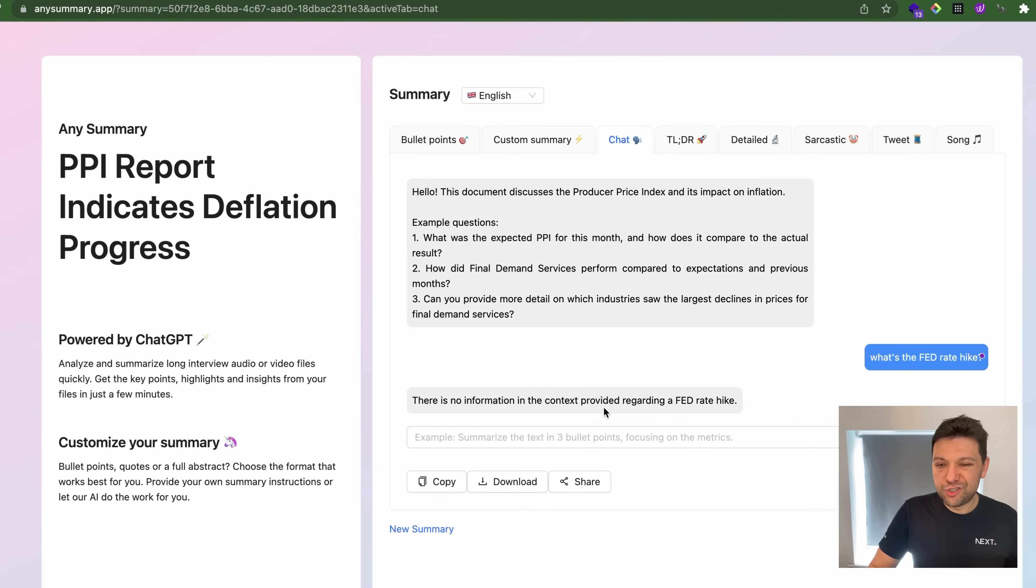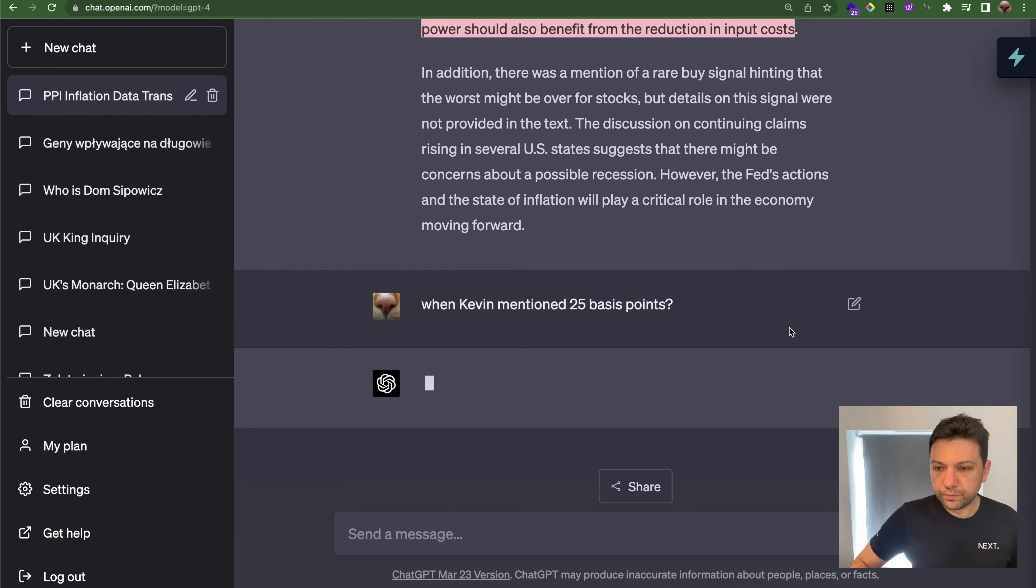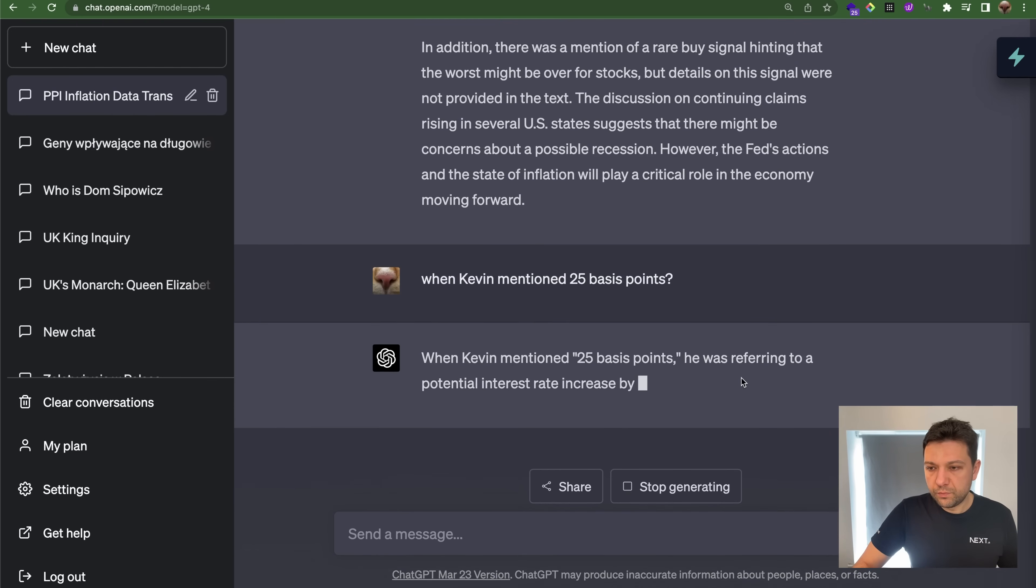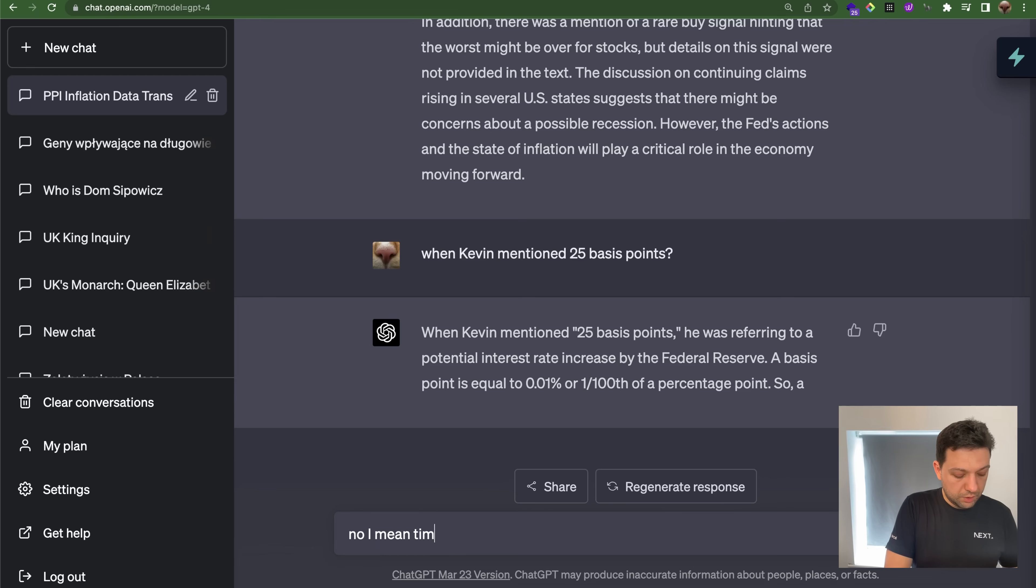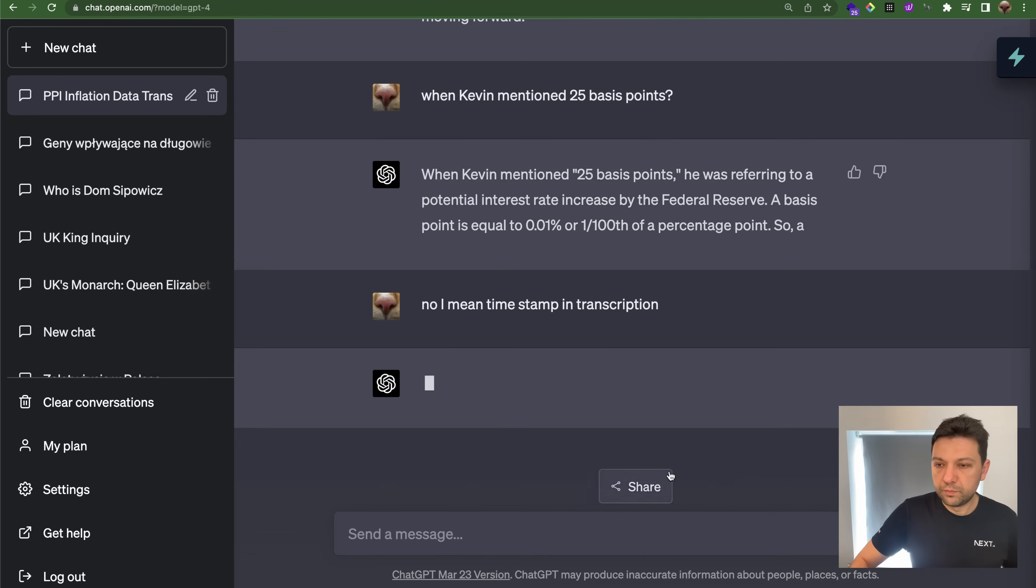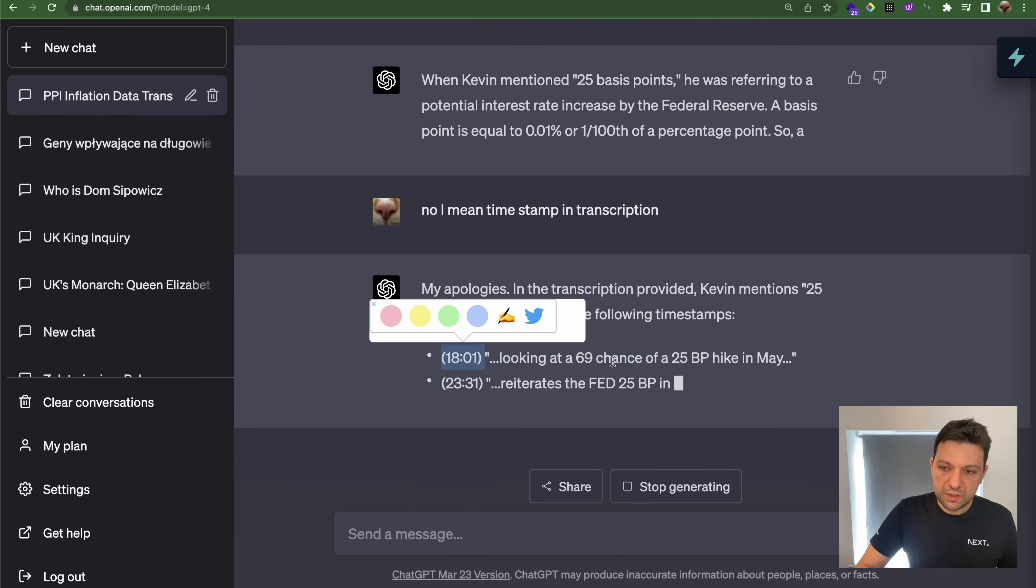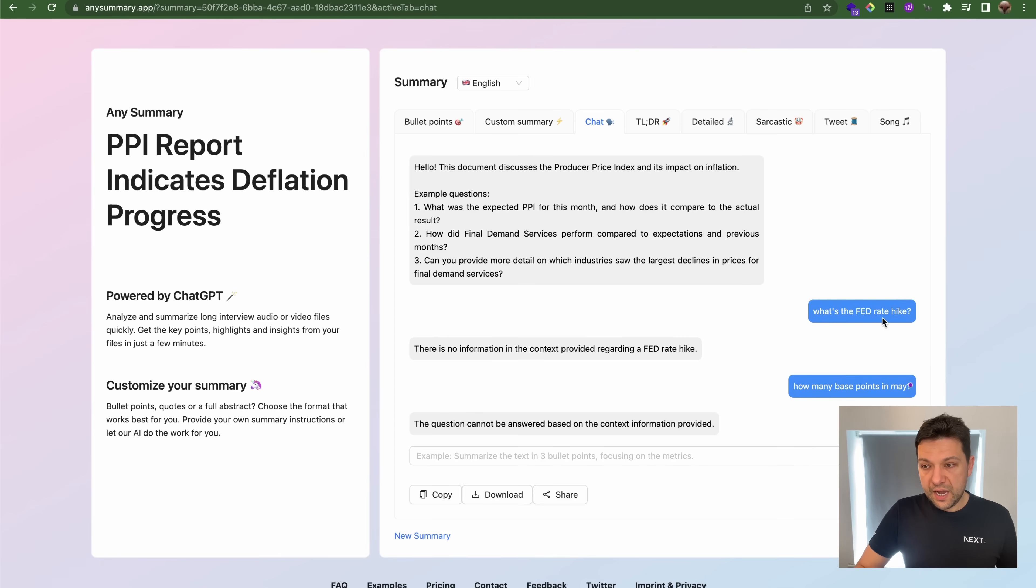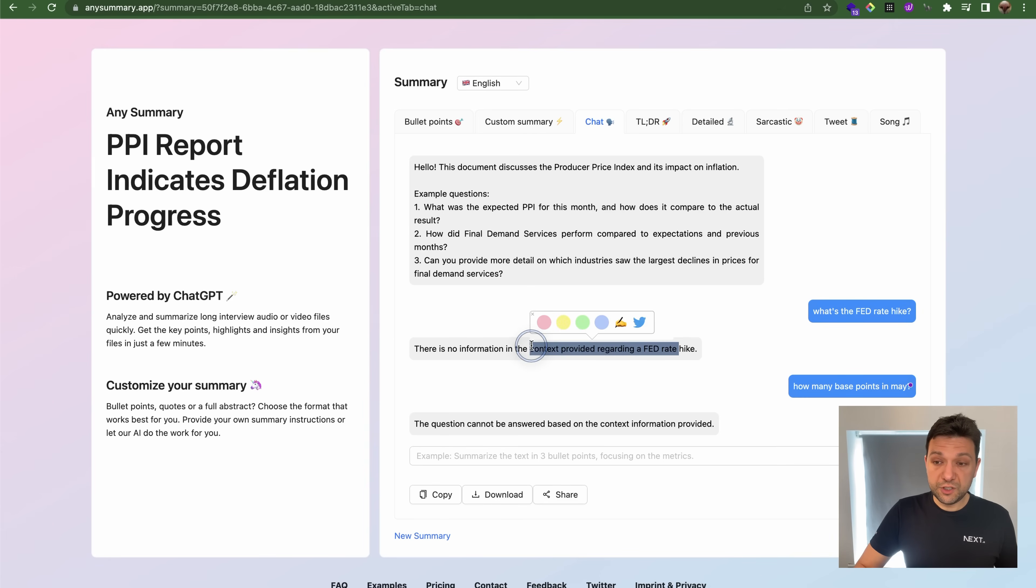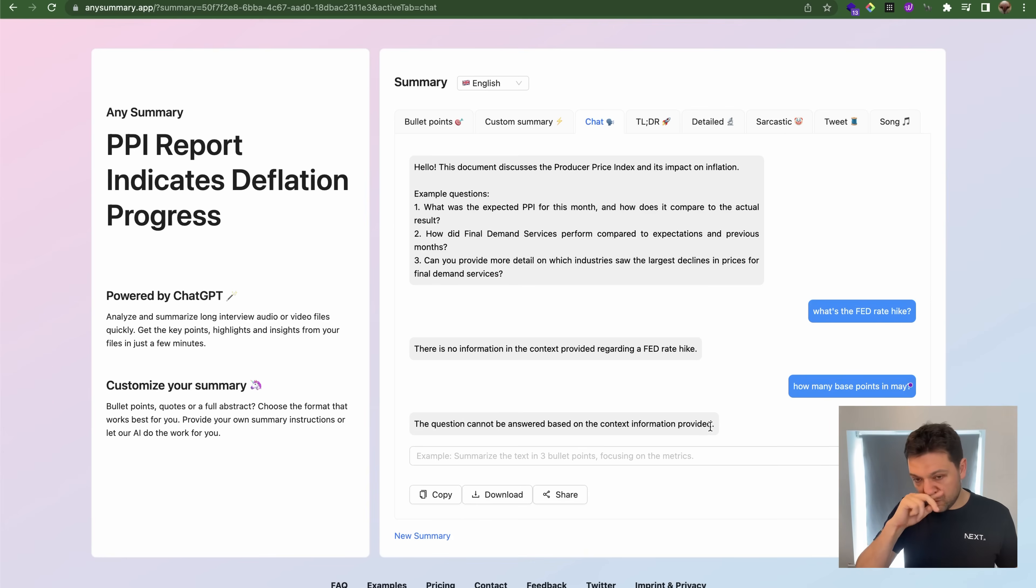Let's check when Kevin mentioned 25 basis points. So it's 18 minutes. So as you can see I actually did chat using this tool and the context from Kevin's YouTube video. I asked him the question about the most important thing about this video which is what's the Fed rate hike and it mentioned that there's no information. So I narrowed it down to exactly what Kevin said about base points in May and there's no context information. I personally believe that all those tools, they have very limited context exactly the same problem what Jose's tool solved.